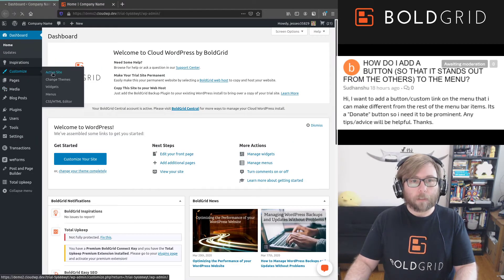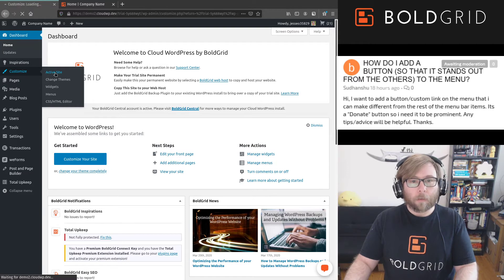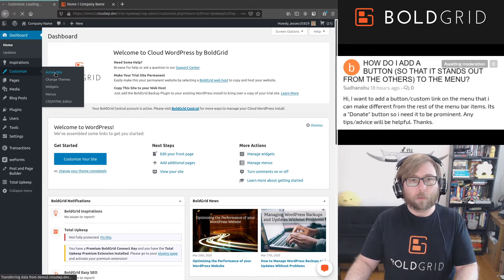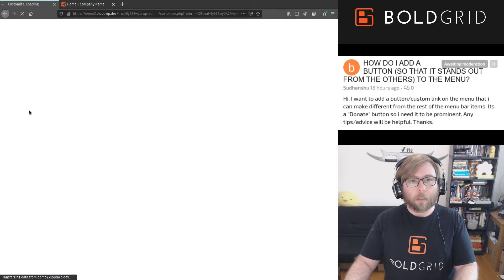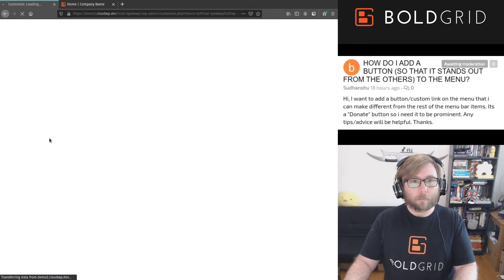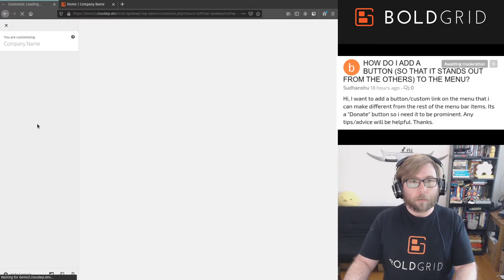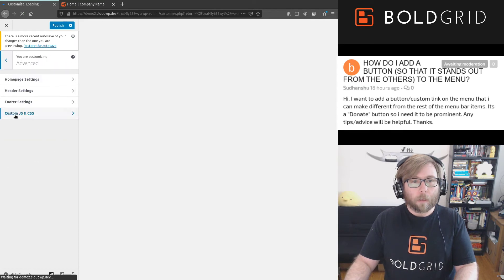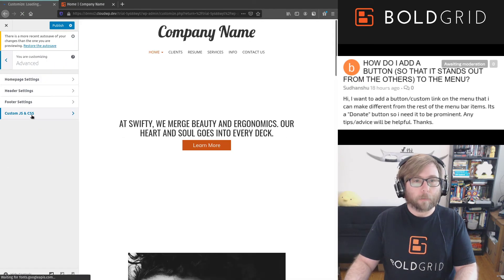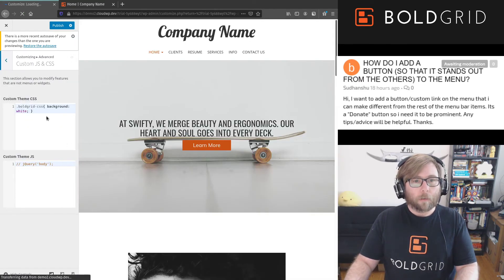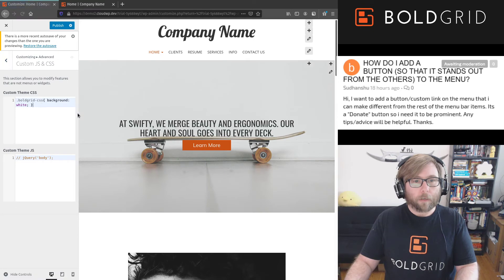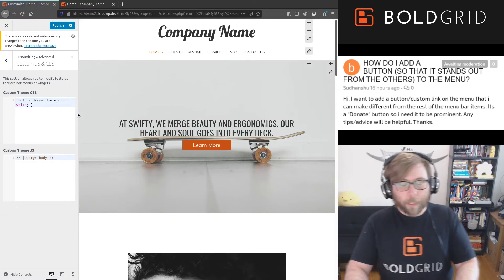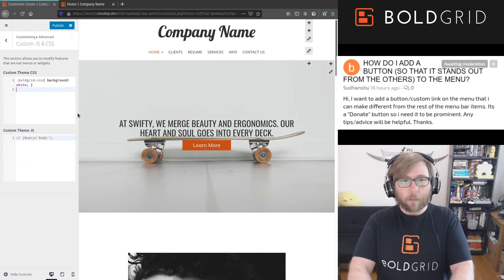And in customize, we're going to go to the advanced settings as soon as it loads here, and we're gonna go to our custom JavaScript and CSS. So here in our custom CSS, we're gonna take that ID that we just grabbed from our inspect.